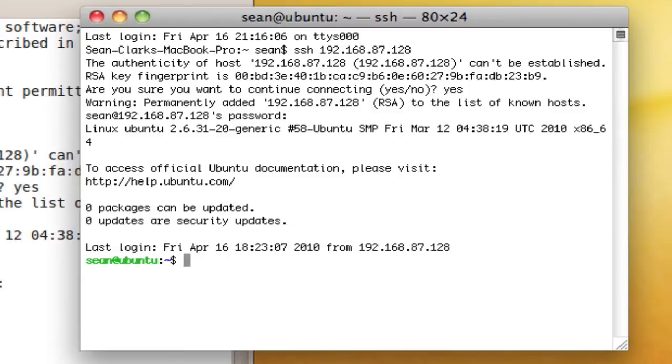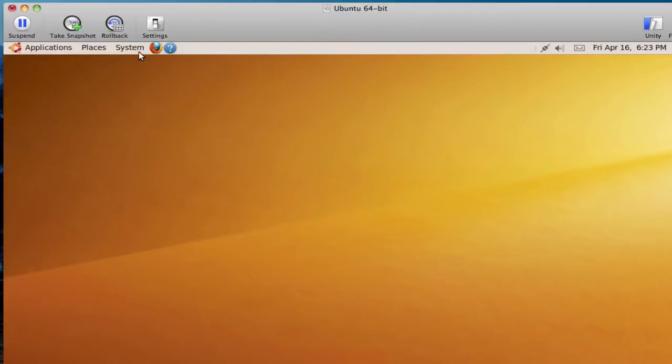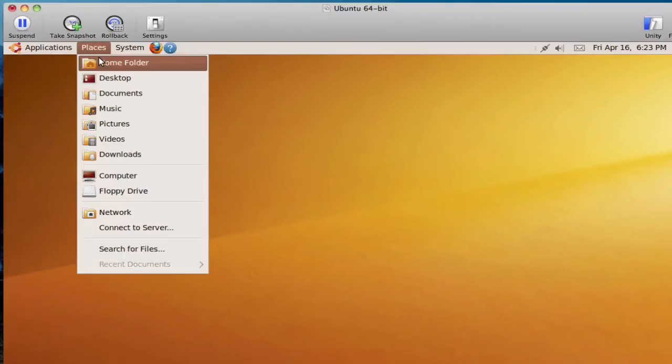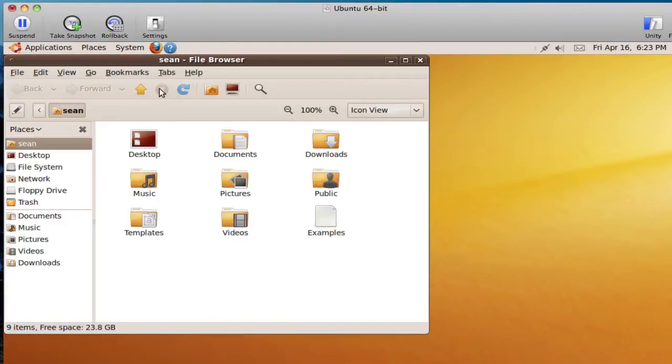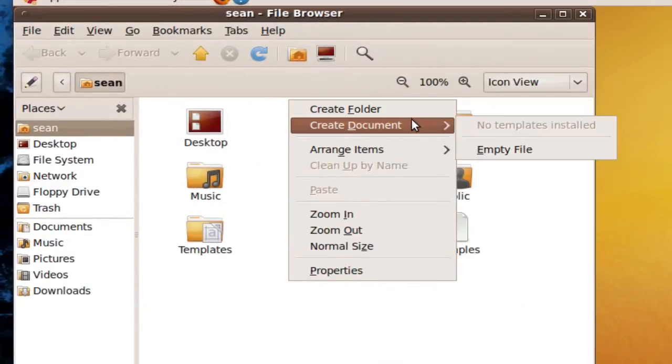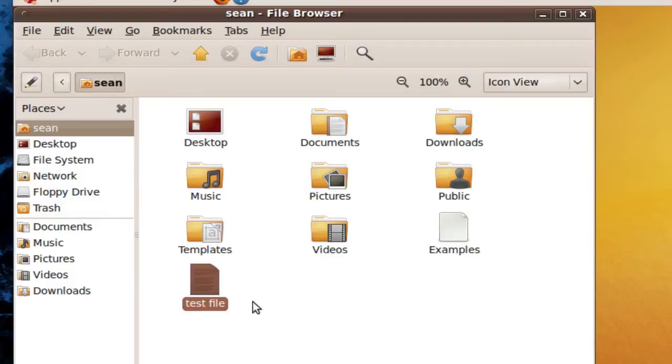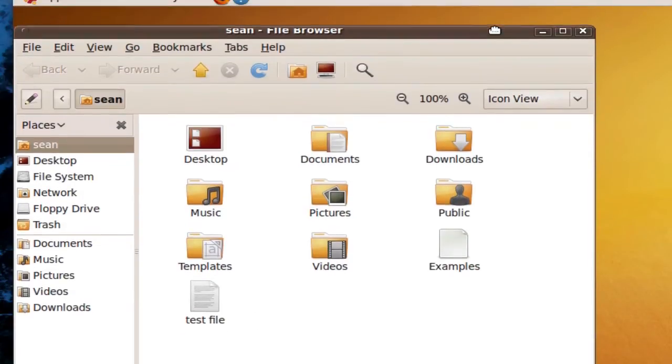Okay, so now this green means that I have successfully SSH'd in the machine. So let's just show, for example, let's go ahead and pull up places and pull up my home folder. And let's make a new file in here. Create document. Empty file. And we're just going to call this test file, right? By the way, you can make files by using the touch command in Linux.